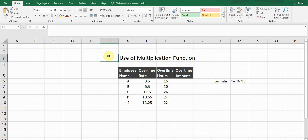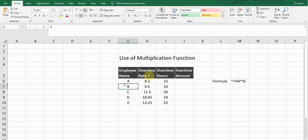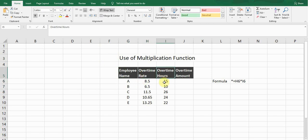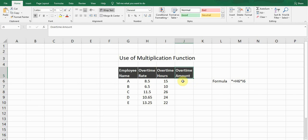Hello guys, welcome to my YouTube channel Microsoft Office Learning. Today I'm going to show you how to use the multiplication function in Excel. This is the sample data which I created. This is an employee name, this is overtime rate, and this is overtime hours. We need to calculate the overtime amount.